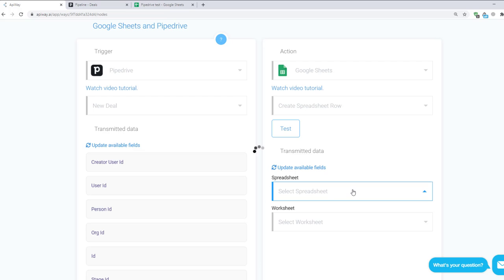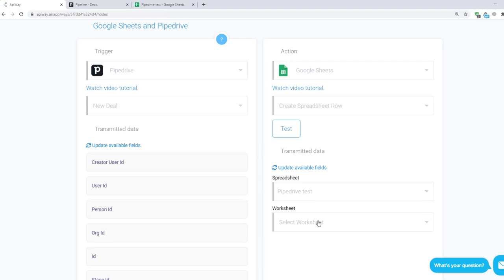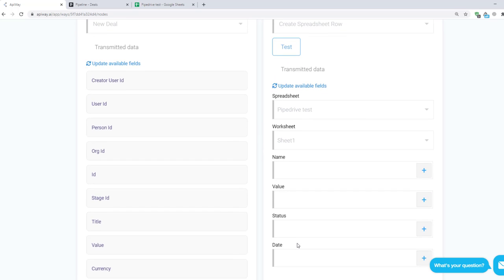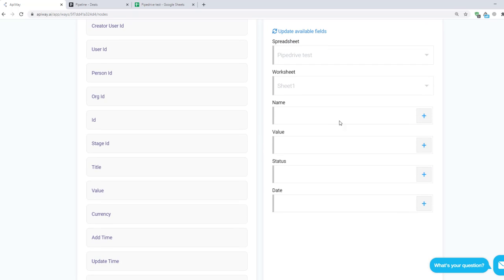First select the spreadsheet that you need. Then select Worksheet. Here you can have a lot of worksheets but you have to choose that one in which you want to add information. For me it will be sheet number 1.